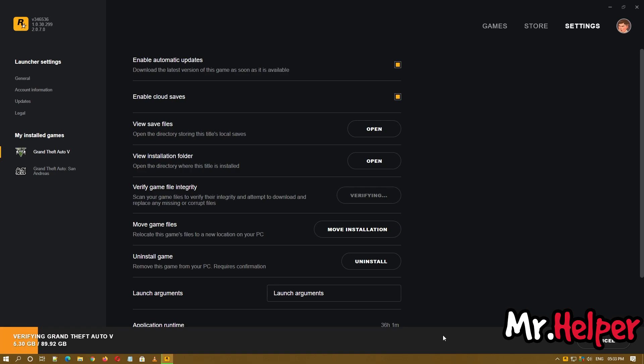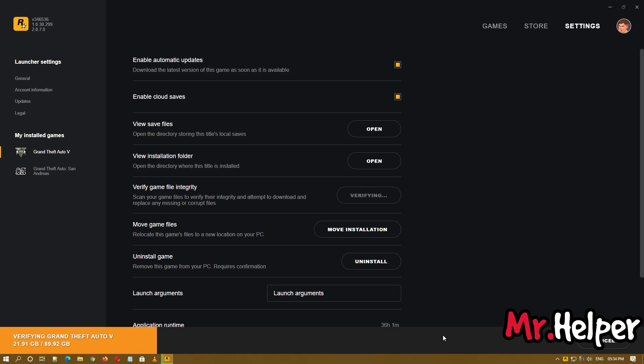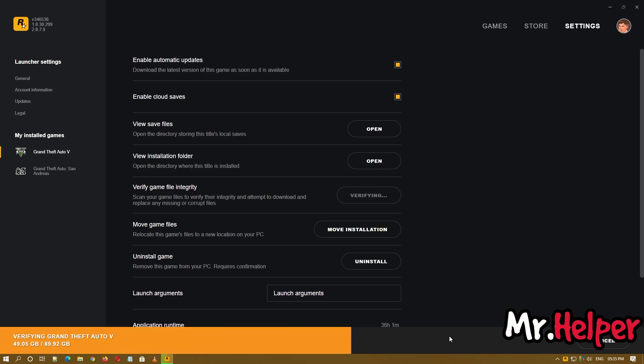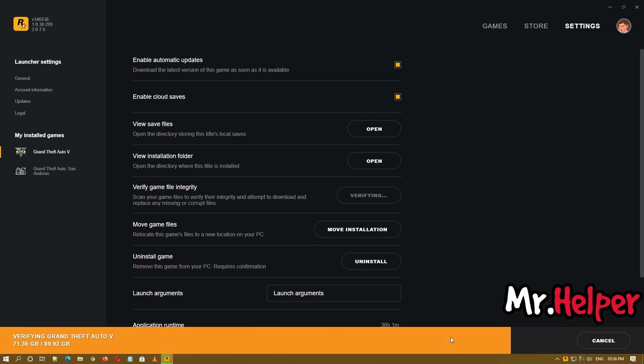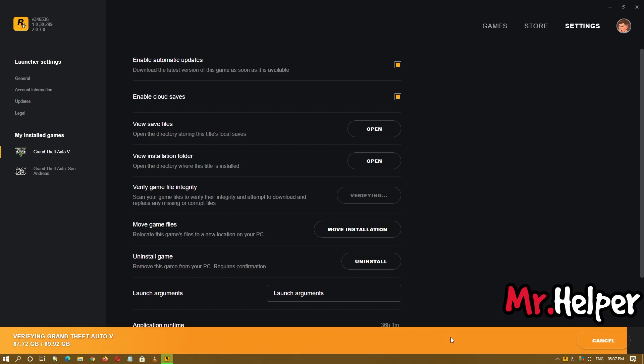Rockstar Games Launcher is verifying if I am missing any files or having any corrupt files in my GTA 5 folder. If I am having any, it will redownload it for me. So please wait, keep patience. This might take around 5 to 10 minutes.